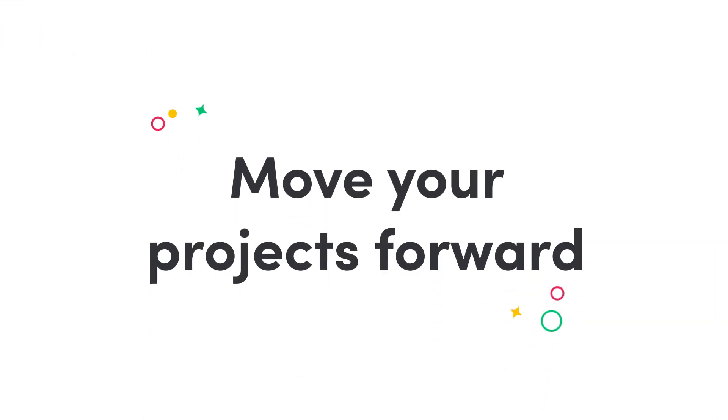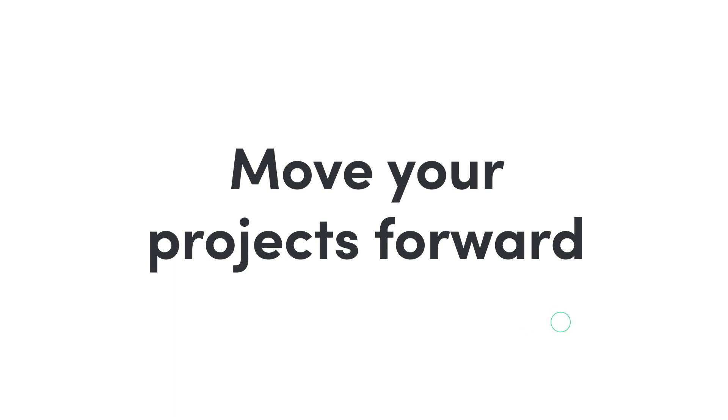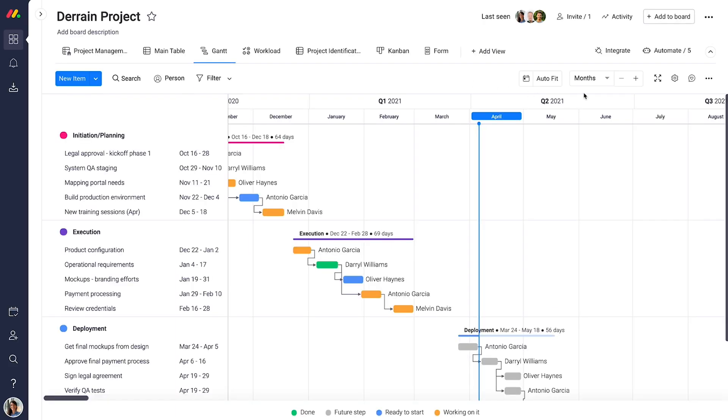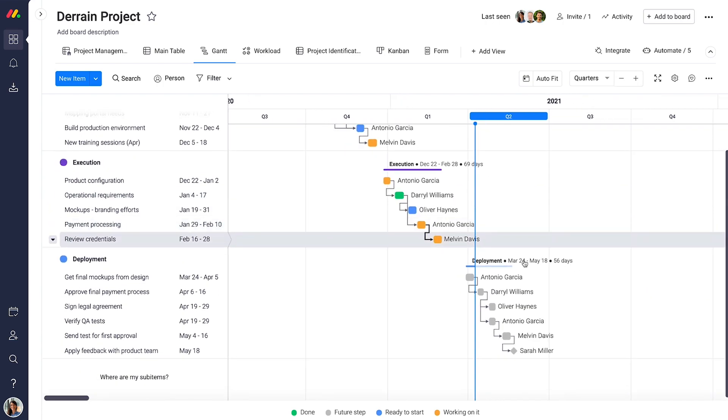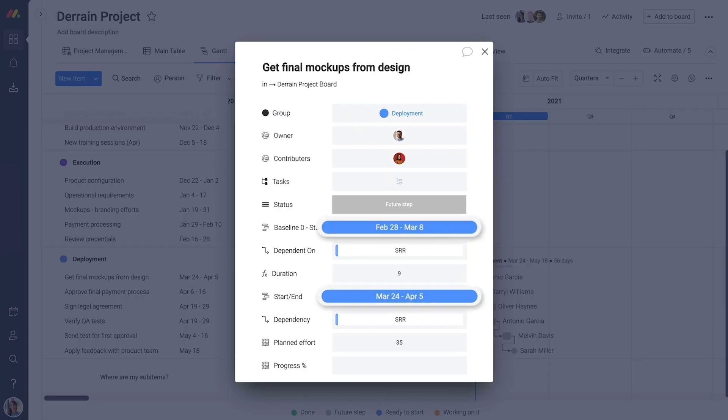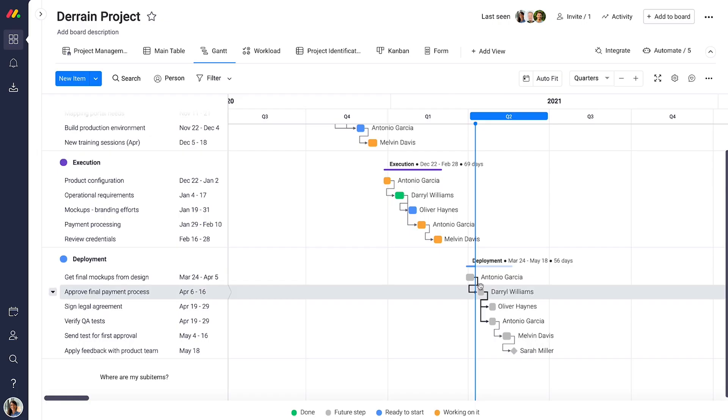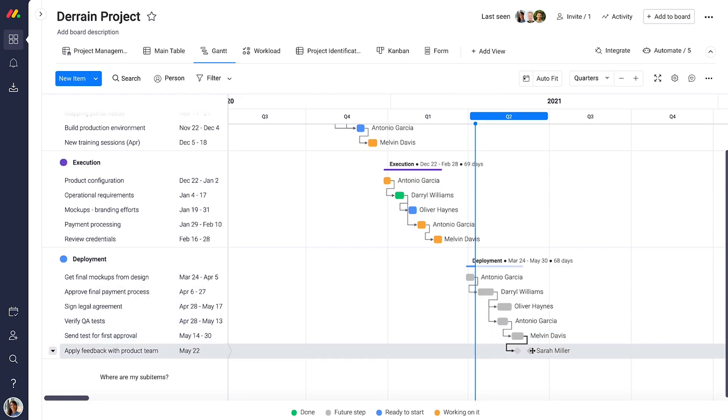Keep close tabs on your project's most important metrics, using Gantt charts to visualize scope, schedules, milestones, and dependencies at any level.